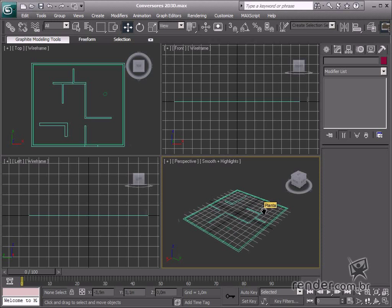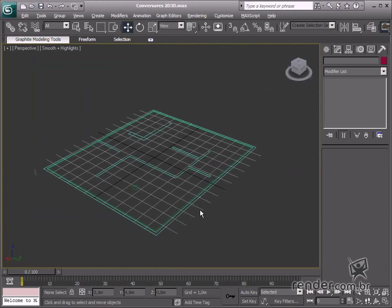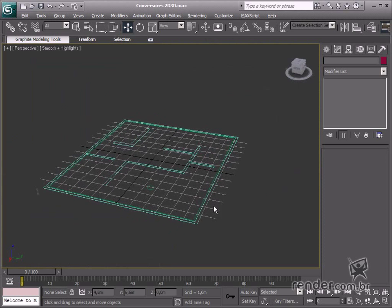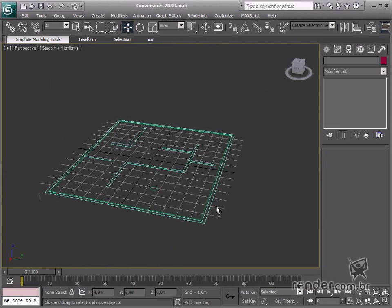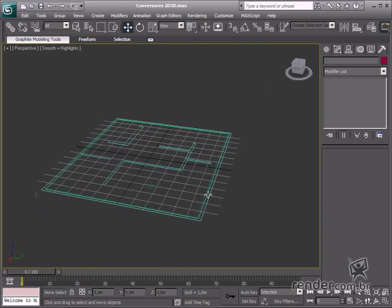We're going to learn about these tools: Extrude, Bevel, and Bevel Profile. These tools are modifiers and are applied to objects.